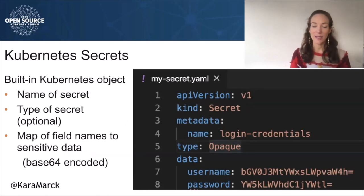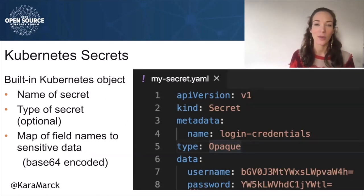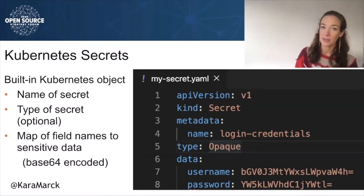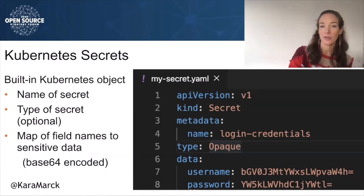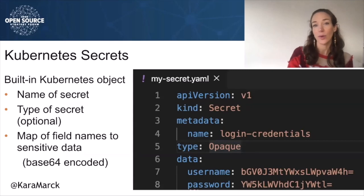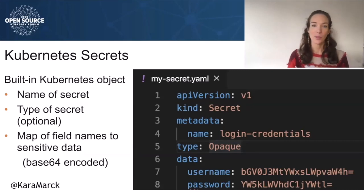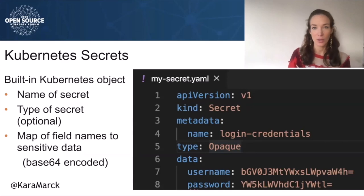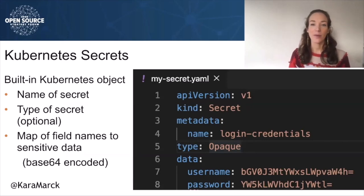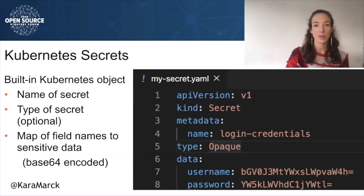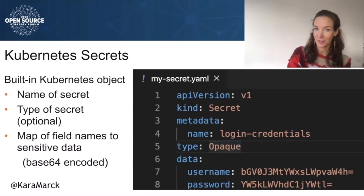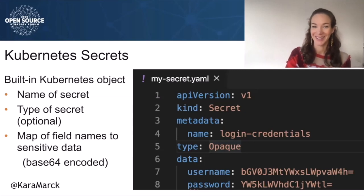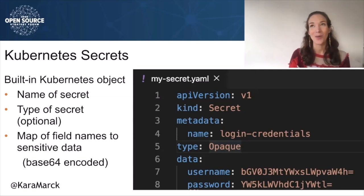Here we have an example of a simple Kubernetes secret. It's a very simple data structure composed of three pieces of information: the name of your secret, the type of the secret which is optional, and a map of field names to sensitive data encoded in Base64.